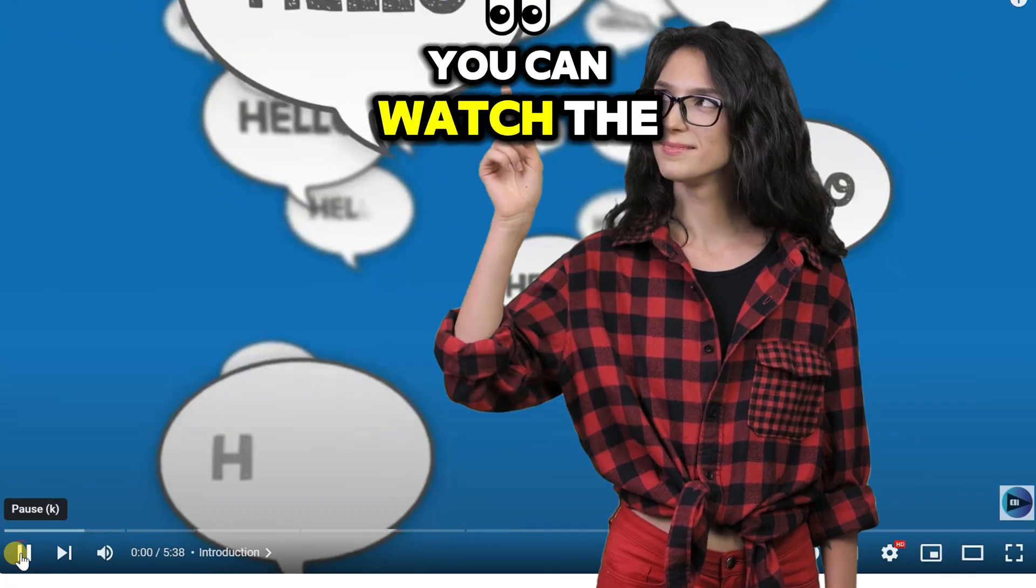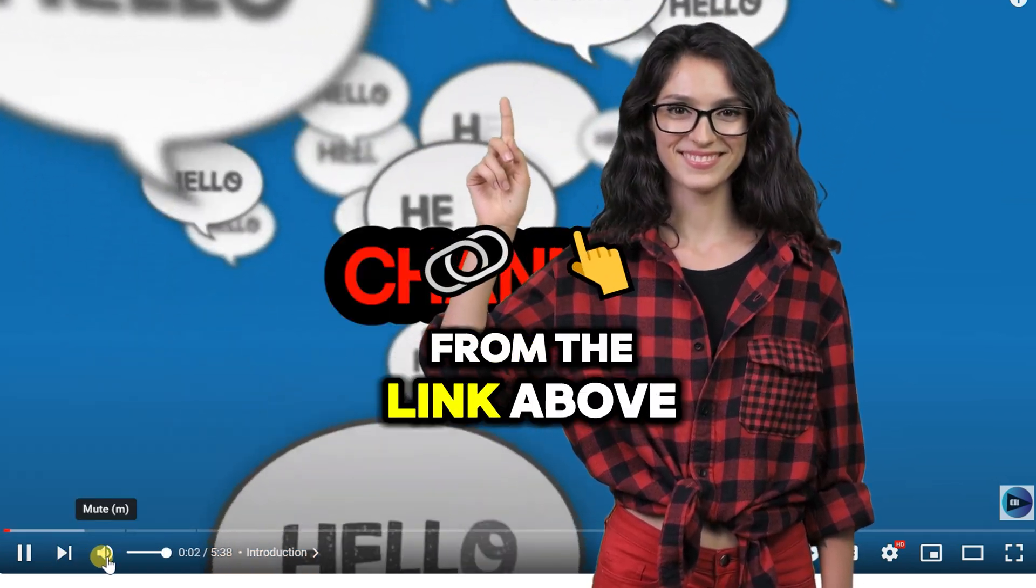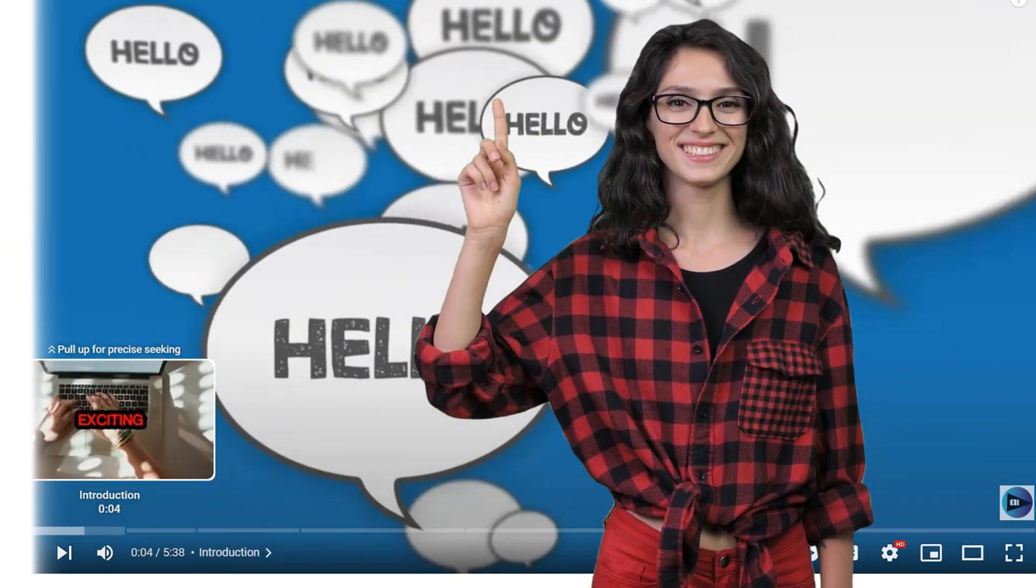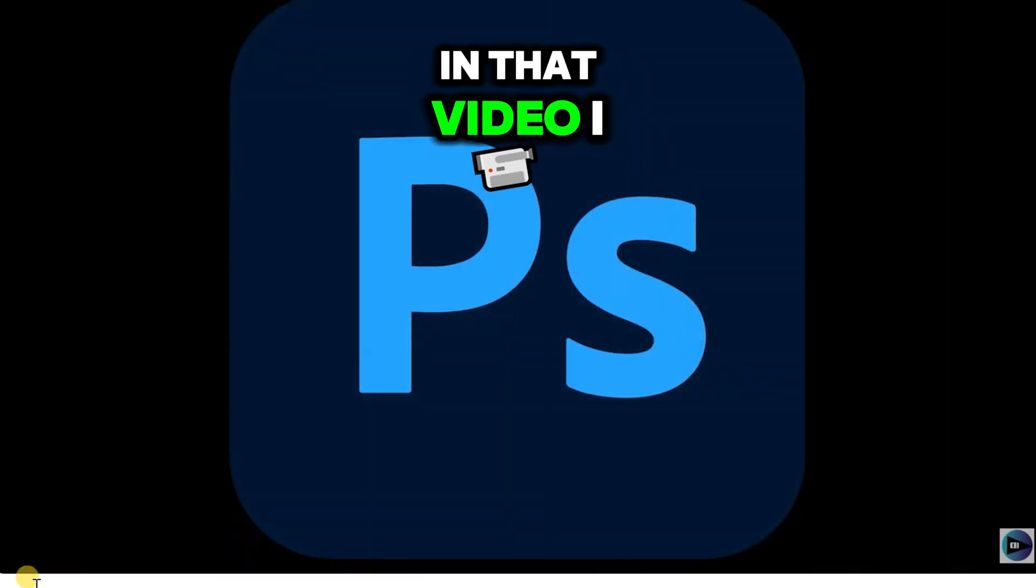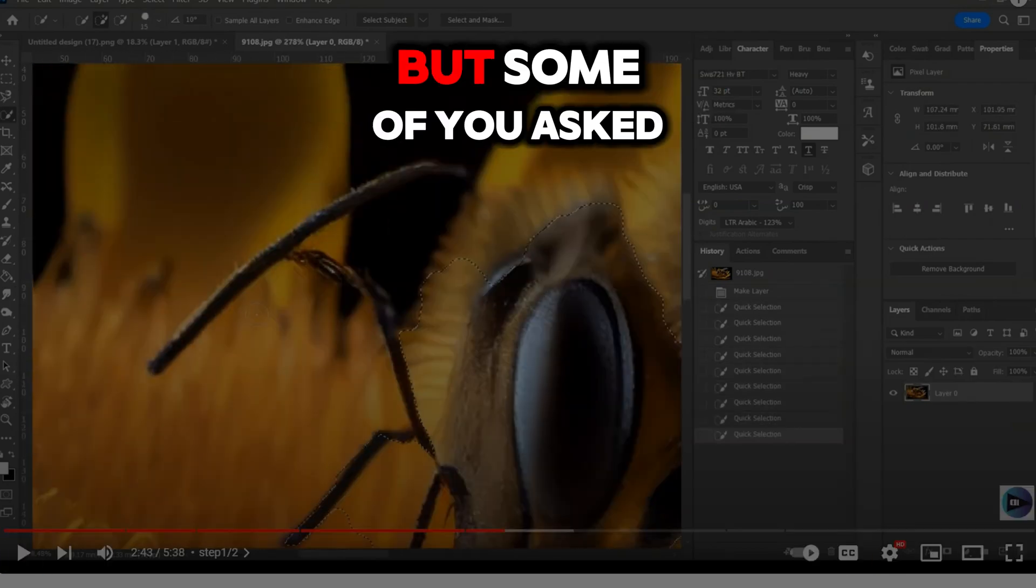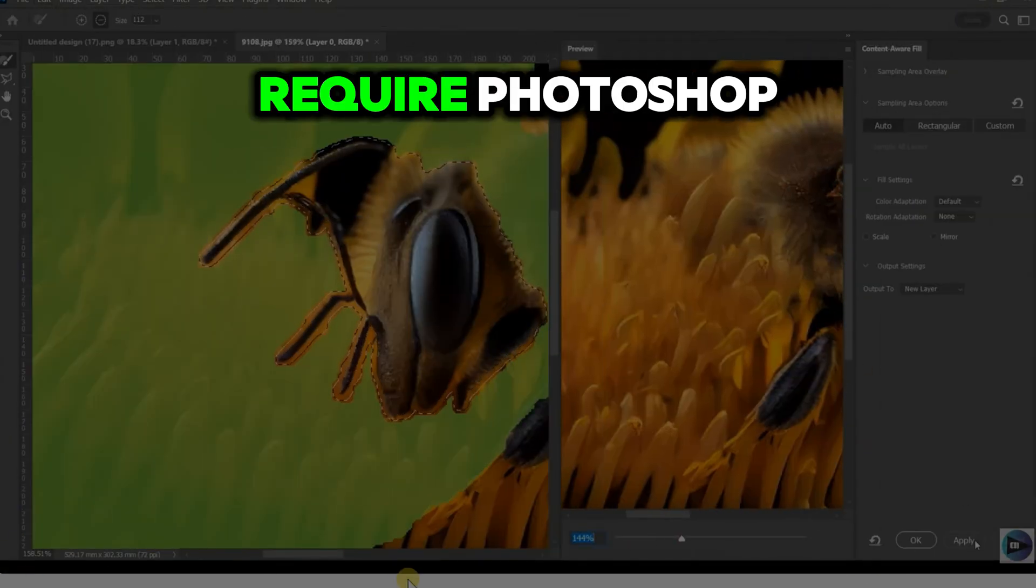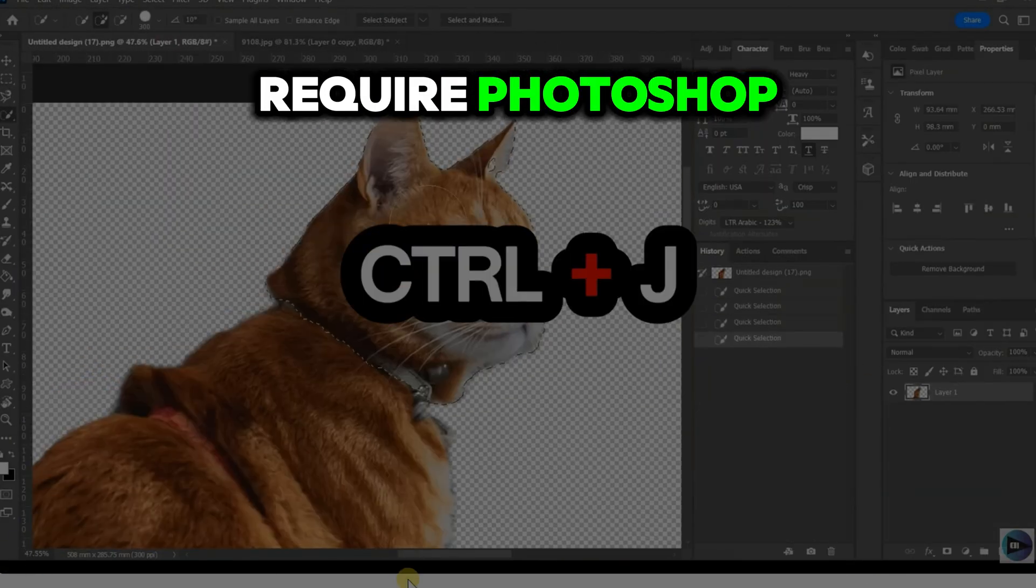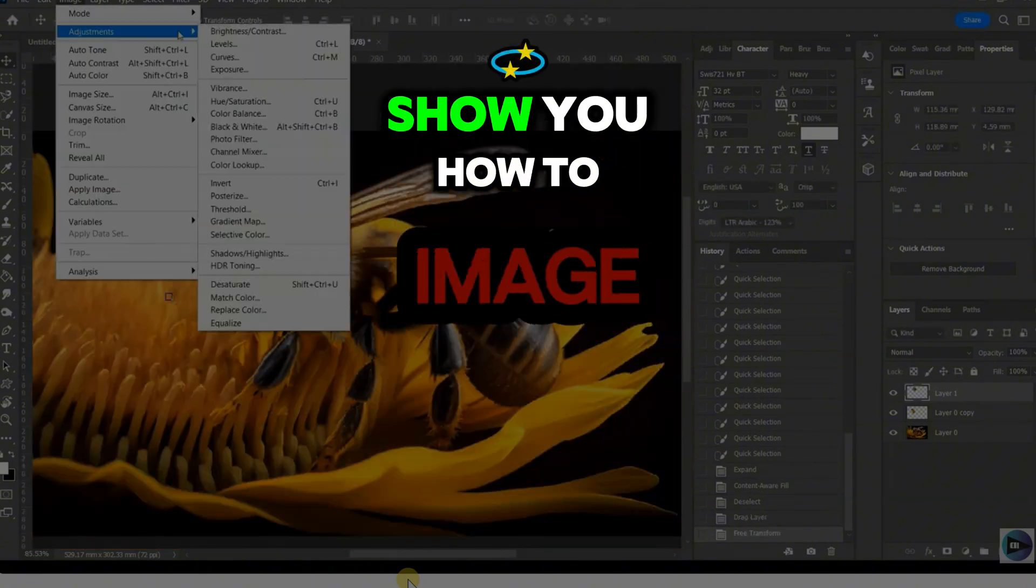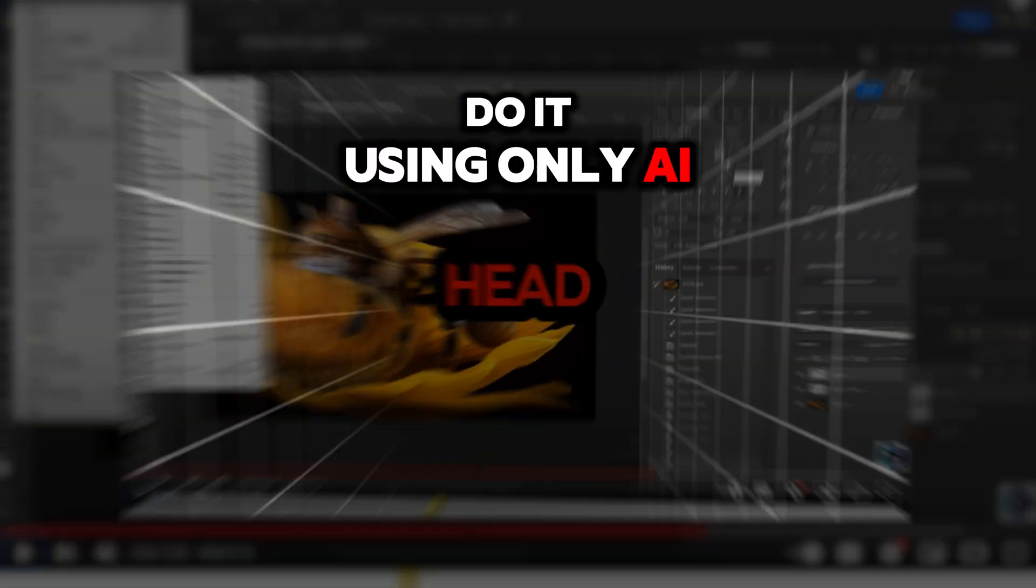You can watch the tutorial for that niche from the link above. In that video, I used Photoshop, but some of you asked for a method that doesn't require Photoshop. In this video, I'll show you how to do it using only AI.